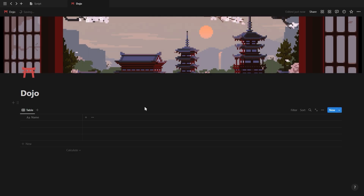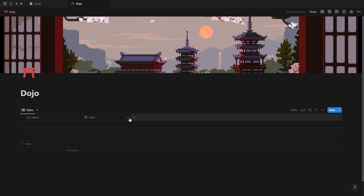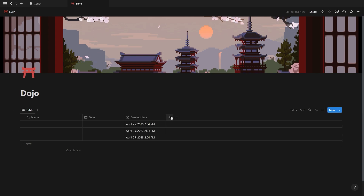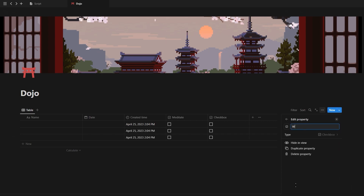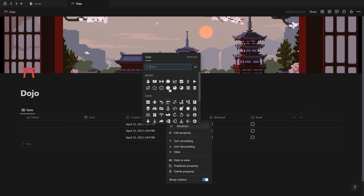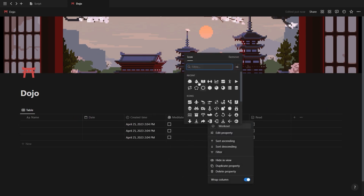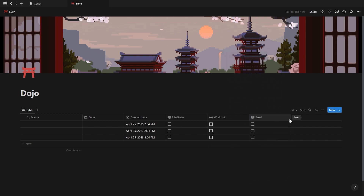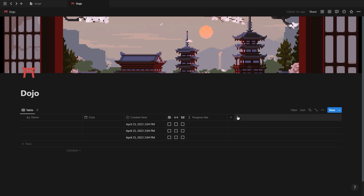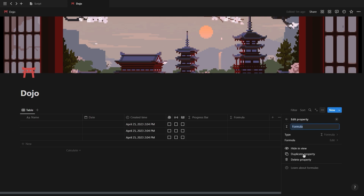Give our database a name and then hide the title. The first properties we're going to add are a date property and a created time property. Then we're going to add a checkbox property for each of our habits and also change the property icon for each of them. Lastly, we want to add two formula properties, which will be for the progress bar and the progress ring.